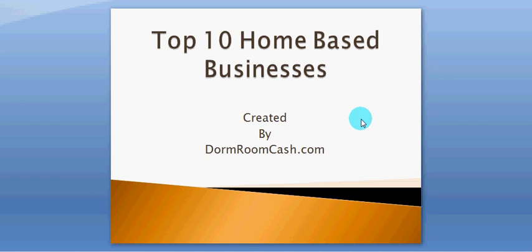Hey, how you doing? This is Adam Snyder with doormoomcash.com. Today I have another great YouTube video for you. The title pretty much says it all, it's the top 10 home based businesses. In this video, you'll find five that you can do online and five that you can do offline. I wanted to kind of mix it in there to give everybody a little bit.